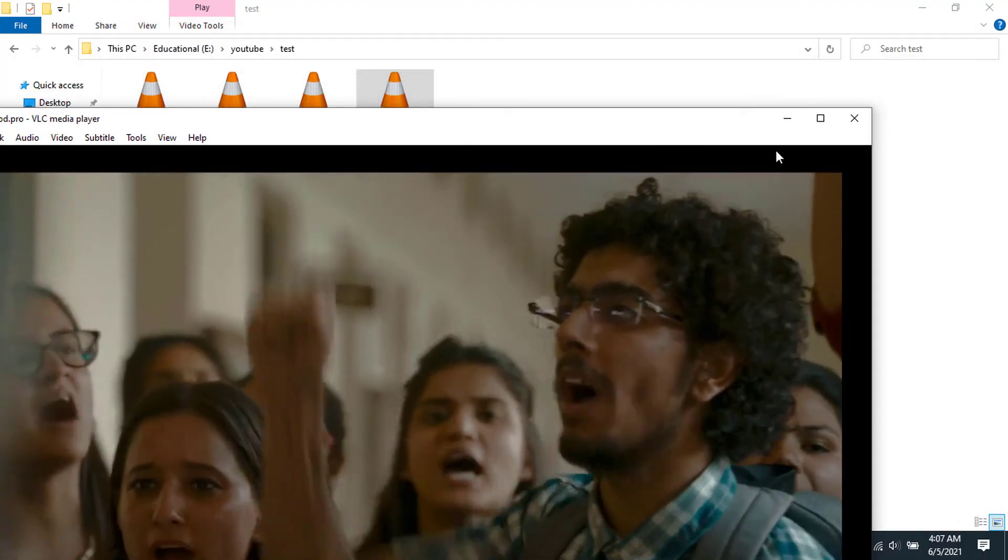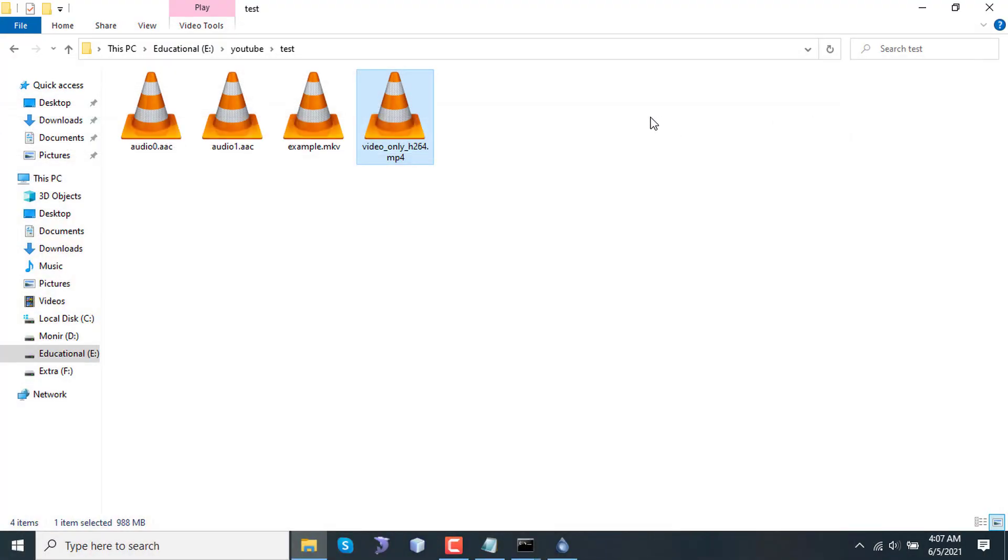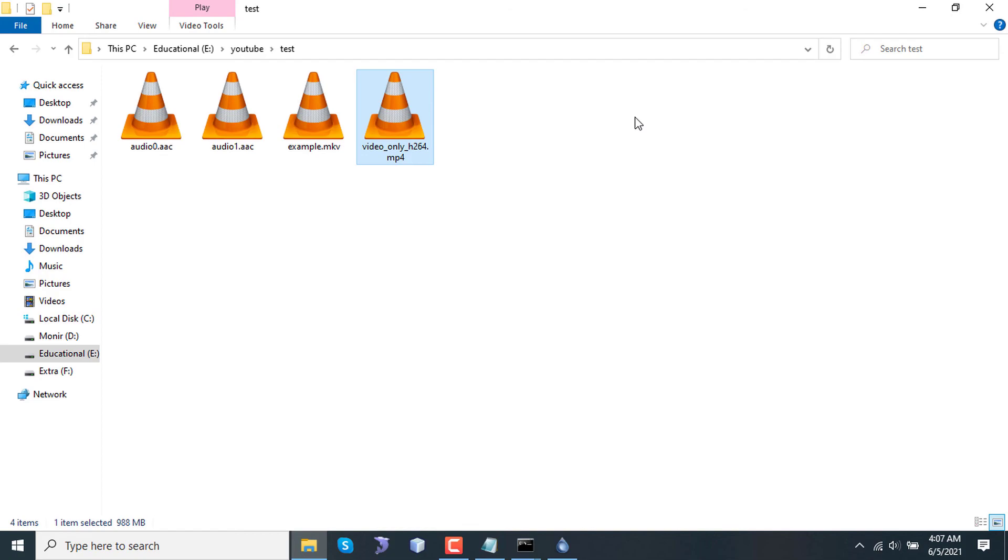So that's it. If you need to extract streams from a video, from a container format like MKV, WebM, or MP4, you can extract those streams separately with this command using FFmpeg within a very short time.